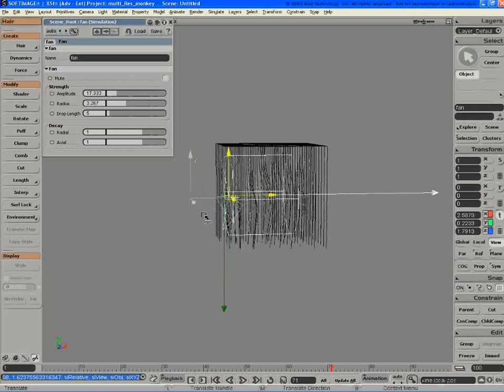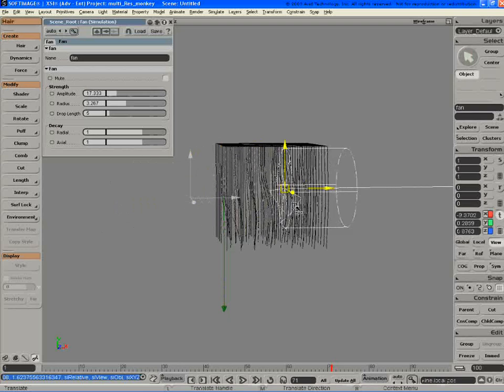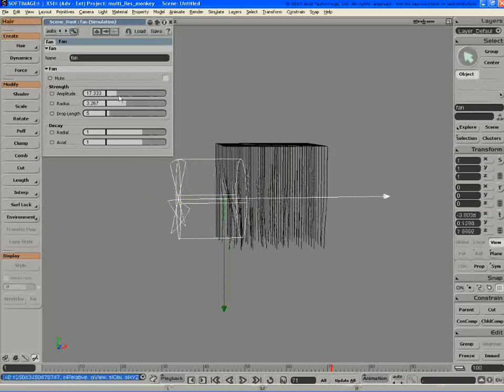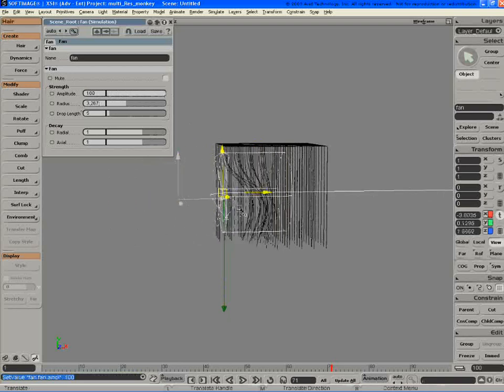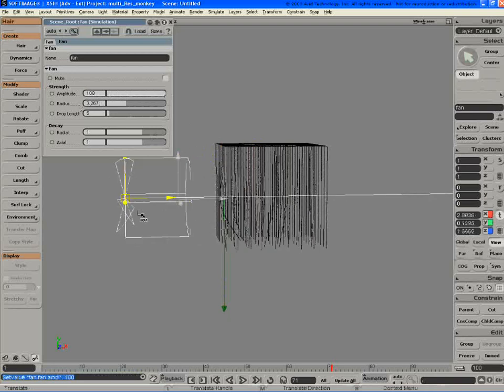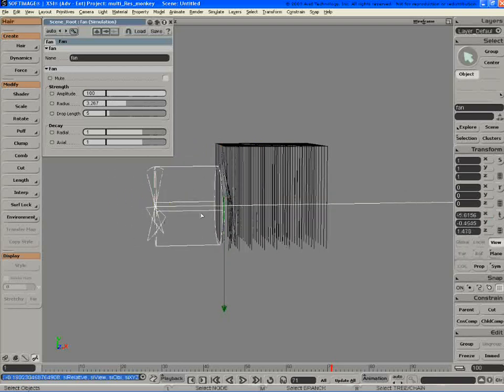So there's a lot that you can do with that. Having different gusts of wind, pushing through stuff.